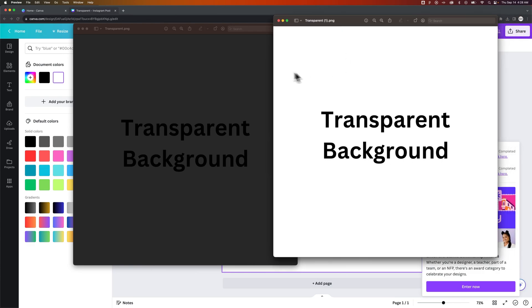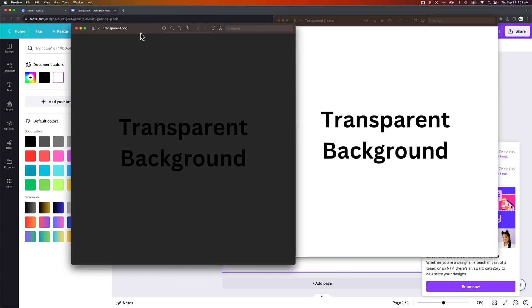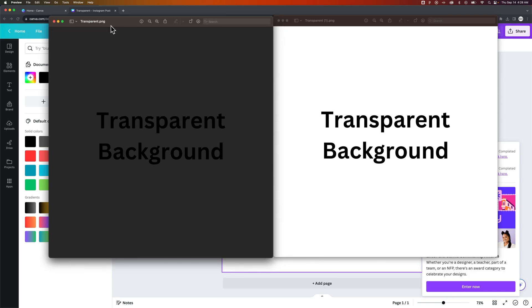So you have to have Canva Pro to be able to download with transparency, but you can do that just by check marking that in the download settings here in Canva.